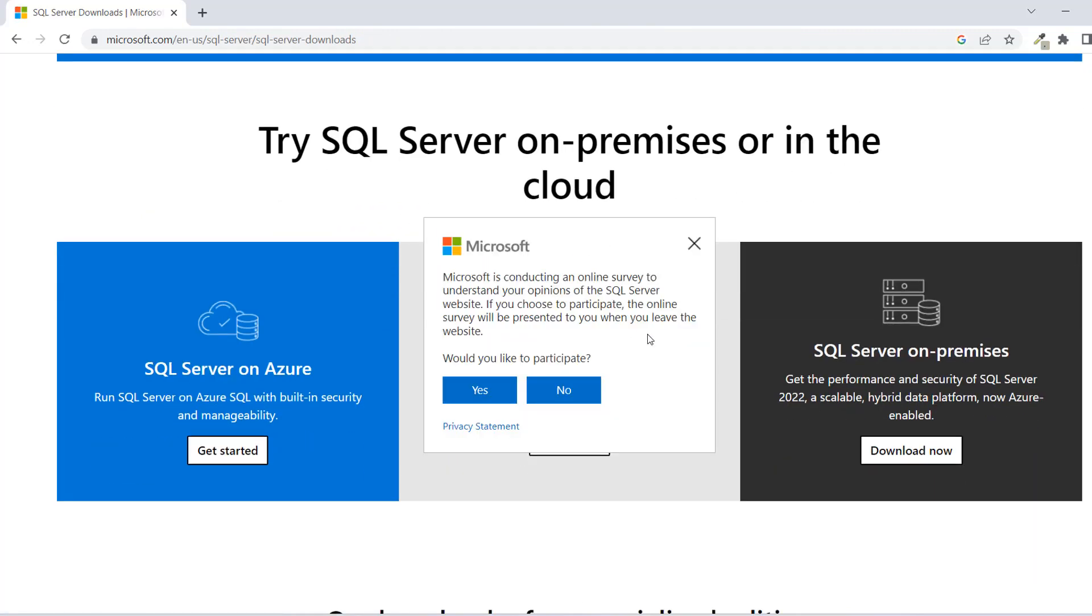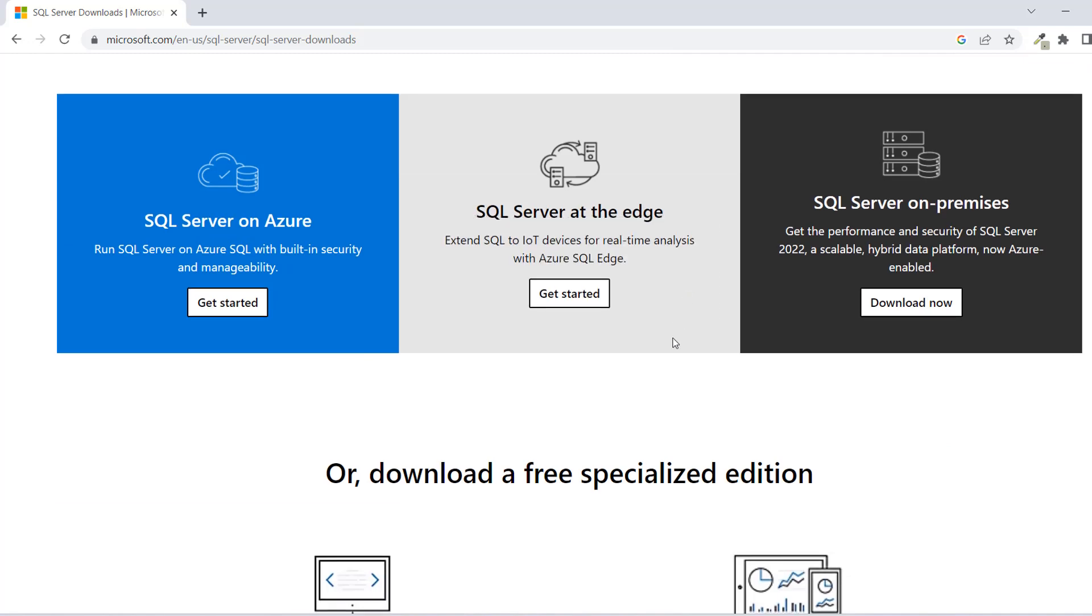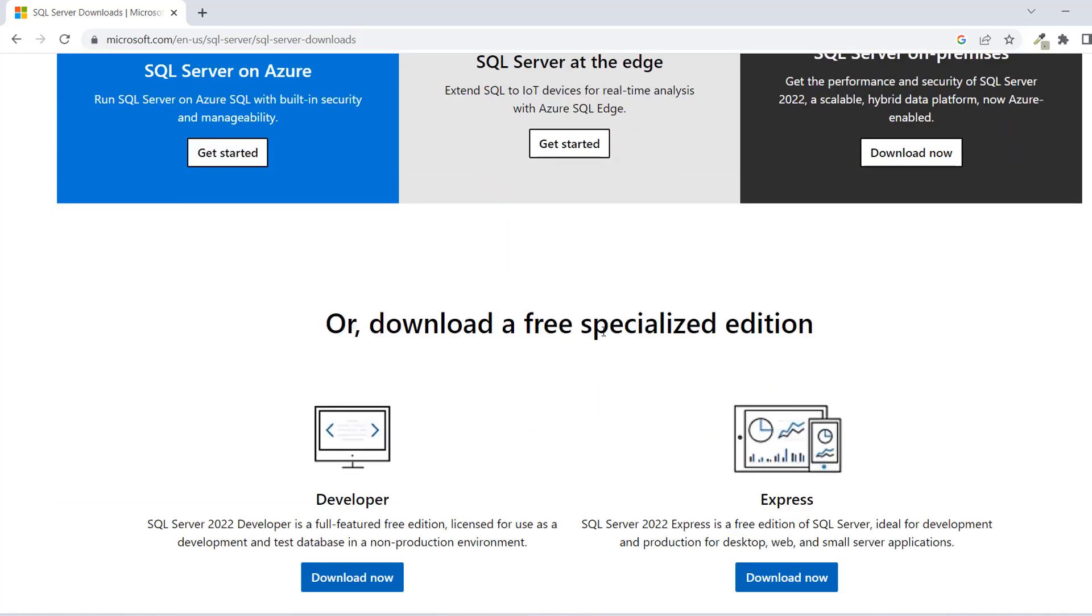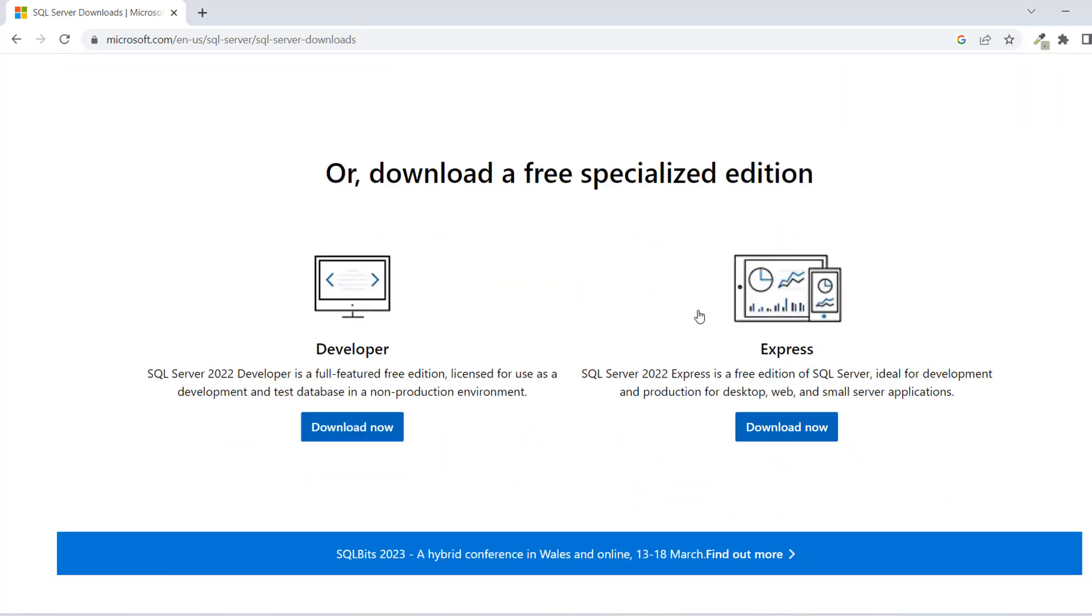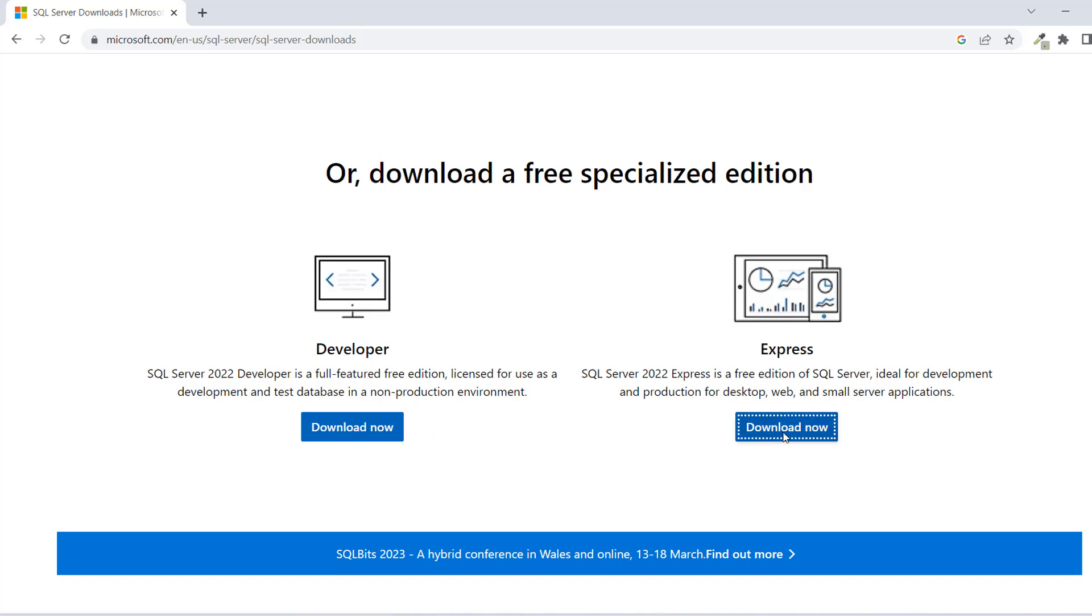You just want to scroll down to where you can download SQL. You have the developer version and the Express. But we'll be choosing the Express version because this is ideal for development and production for desktop, web, and all of that. This is more for non-production environment. But no worries about that. Let's download this one, Express.